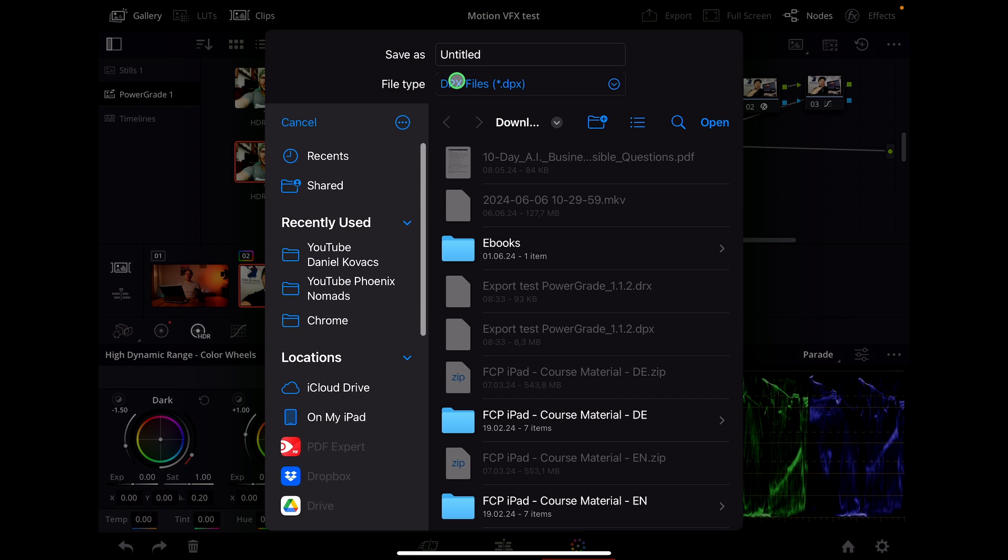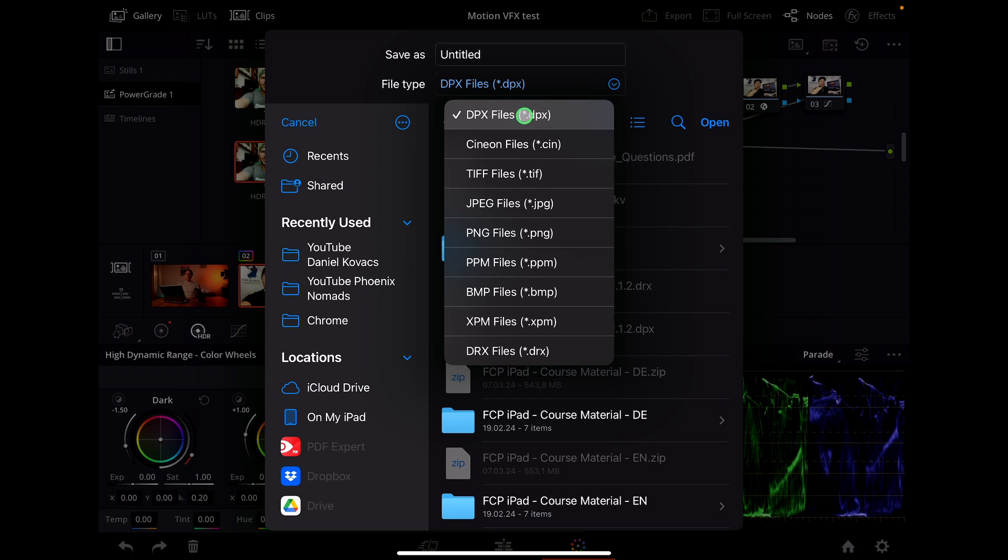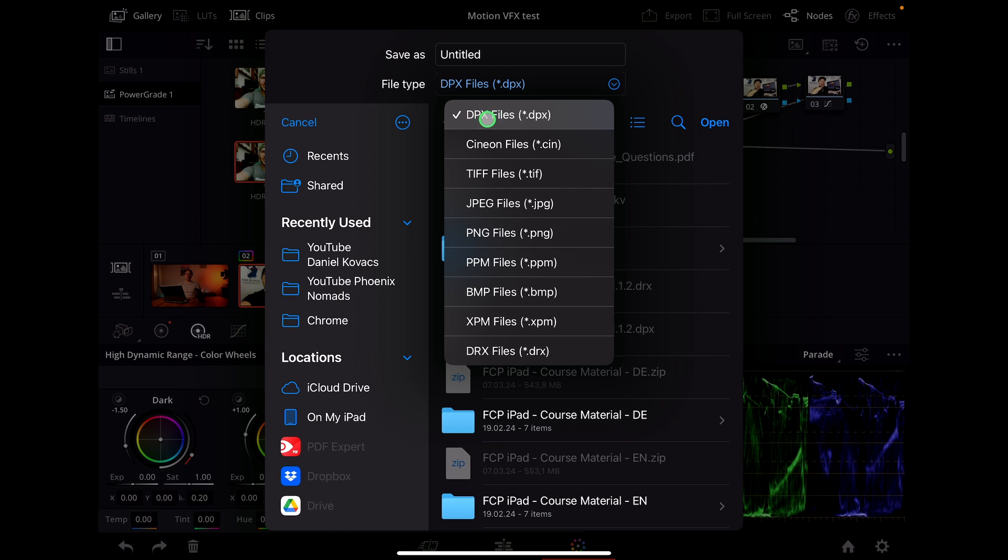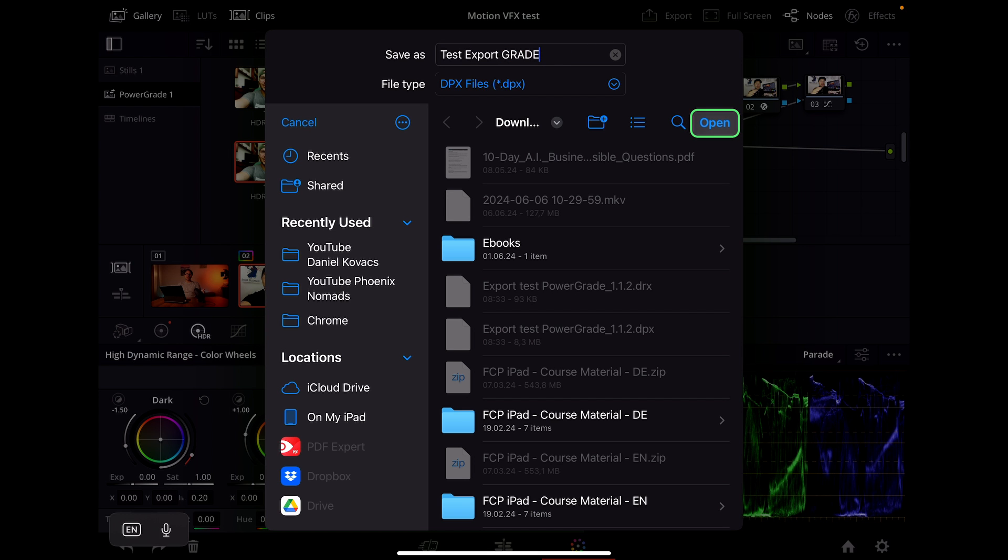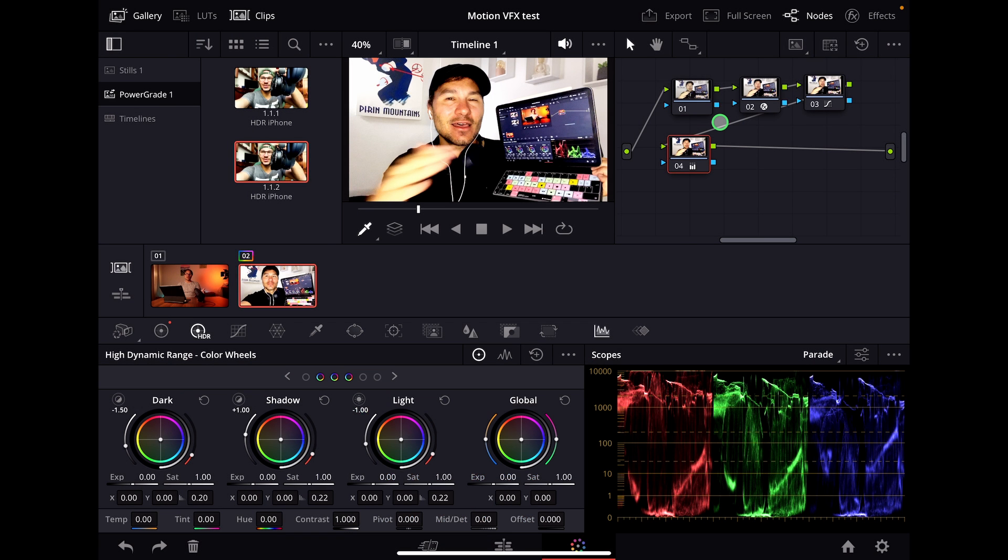Something new they implemented is you can save it in different formats. But it makes sense to keep the power grade as a DPX file, so make sure it's that. Then we can say test export grade in all caps, and I just say open. Now this is done.